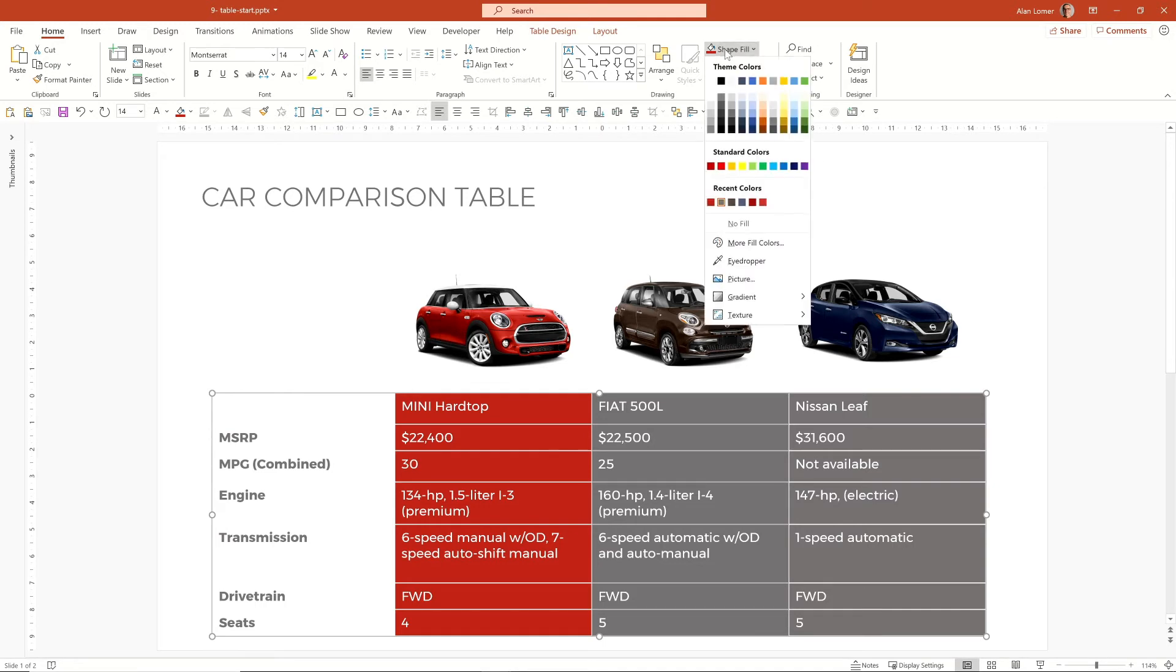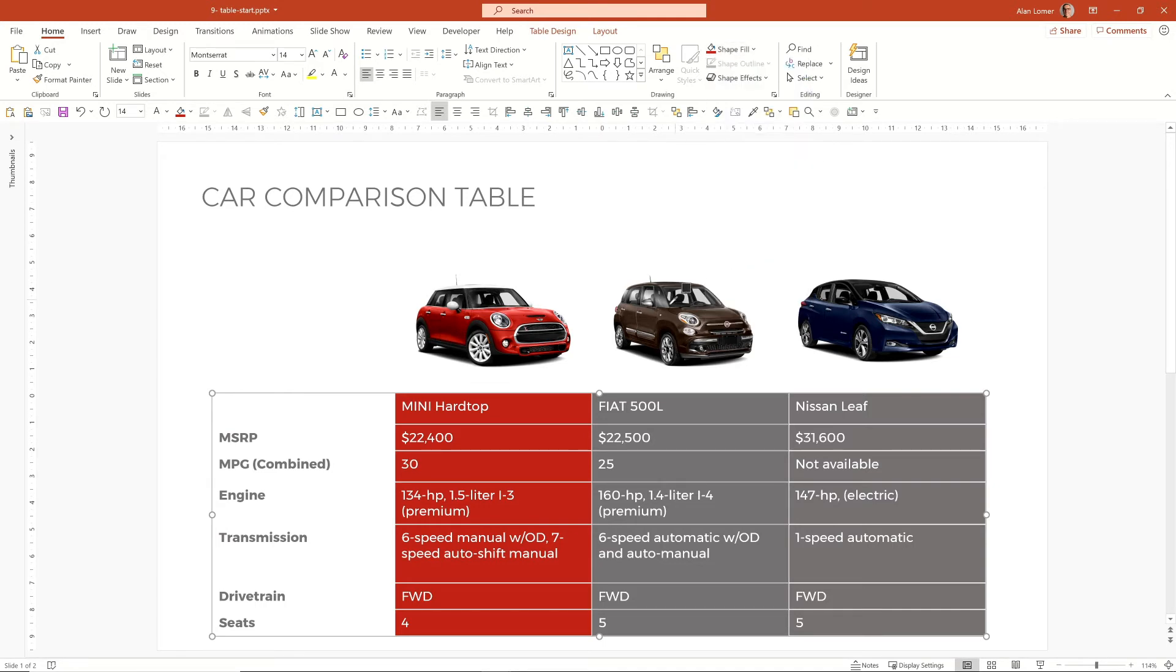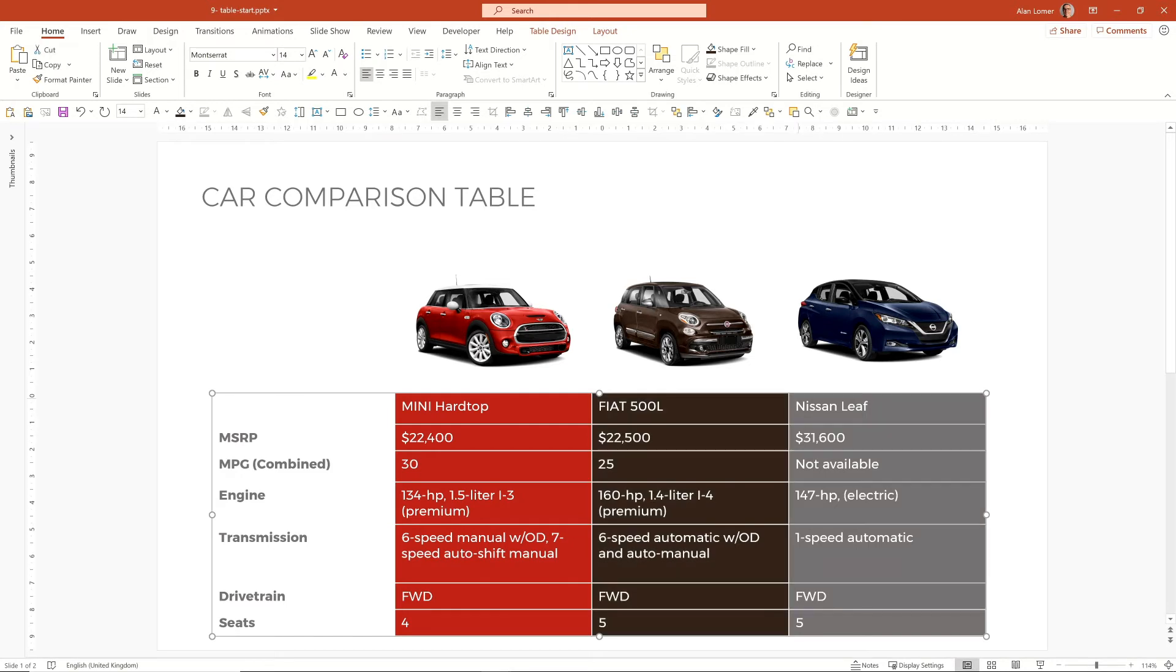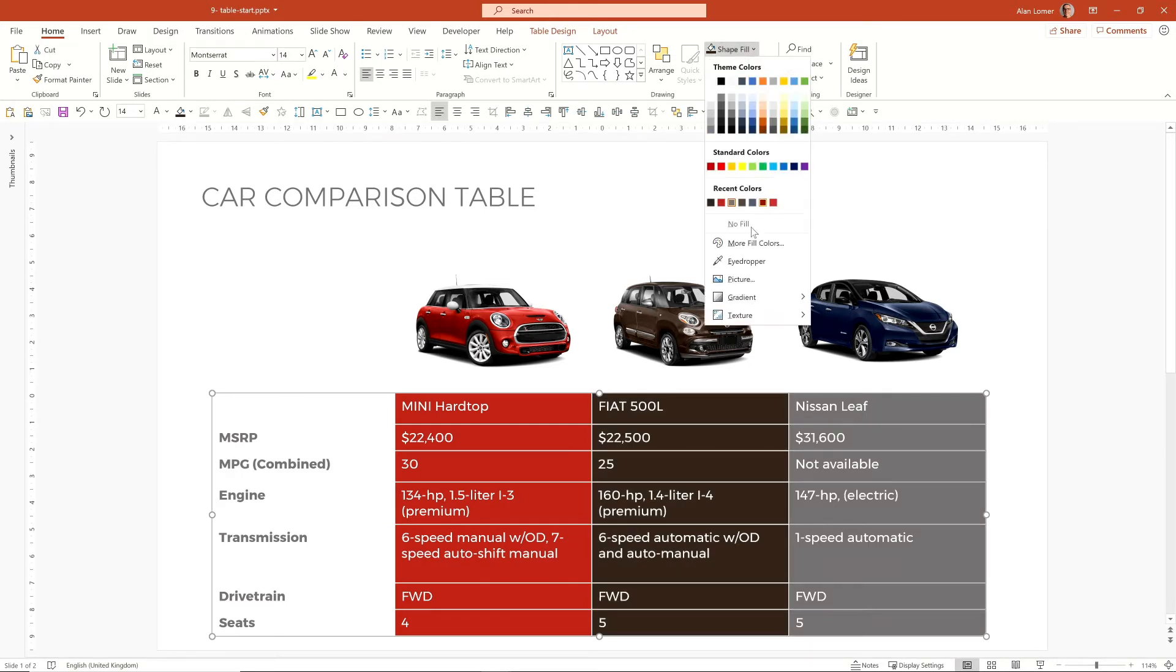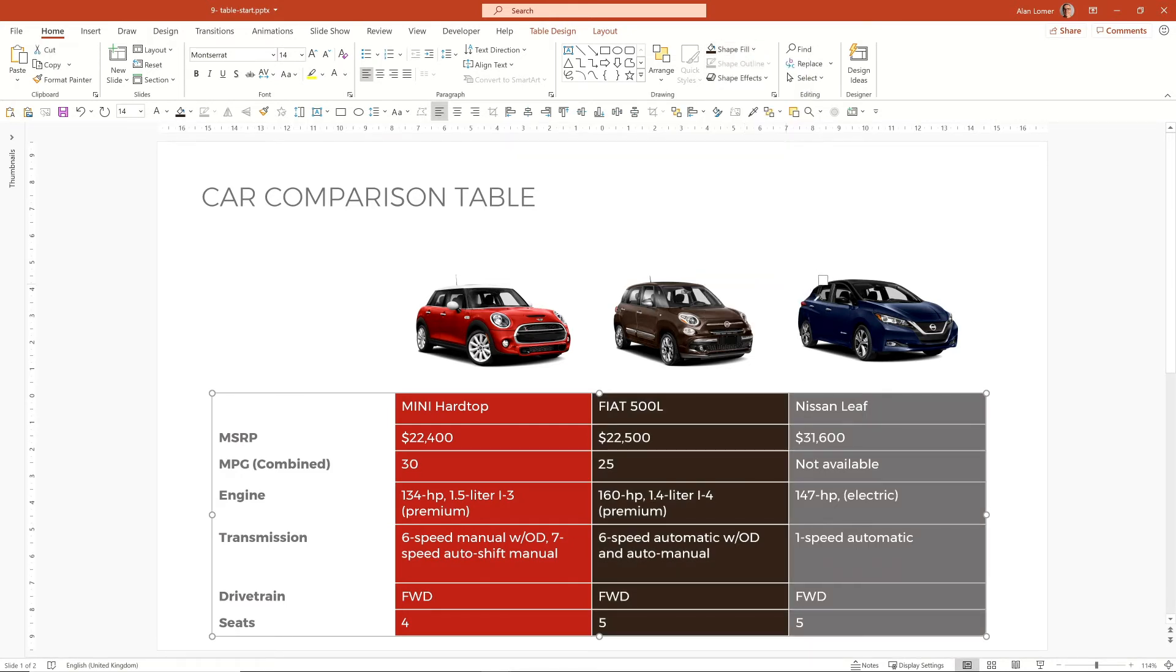We can do the same with this column. Just get this browning color in here and then we'll get a blue color for the final column here. Each time using the eyedropper tool.